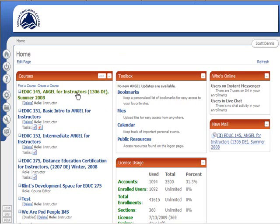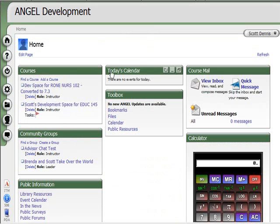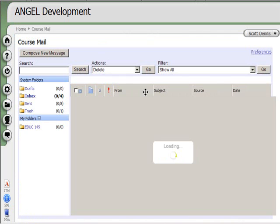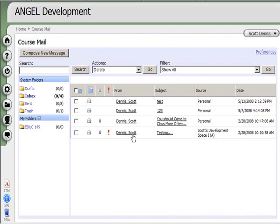I couldn't jump from this course into this course and have a common inbox between the two. In version 7.3, however, when I click into this inbox, it takes me into an inbox that has mail from all across the system.